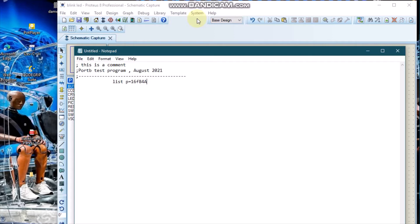This one specifies that we are using the PIC16F84A processor. Then this one specifies that we are going to put our numbers in hexadecimal.